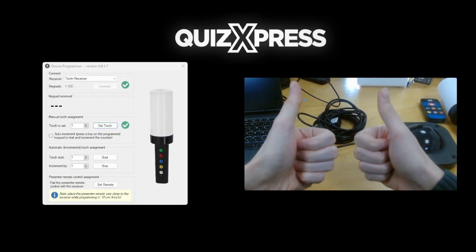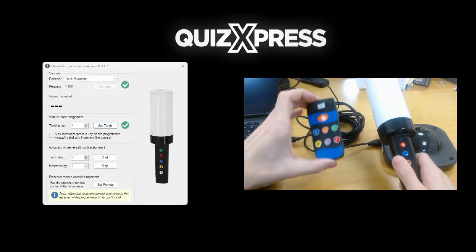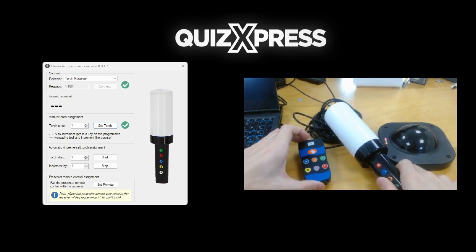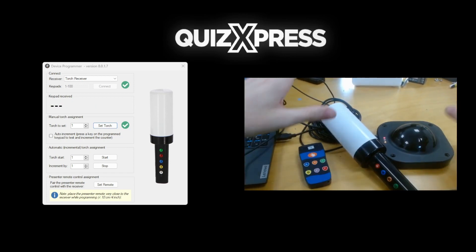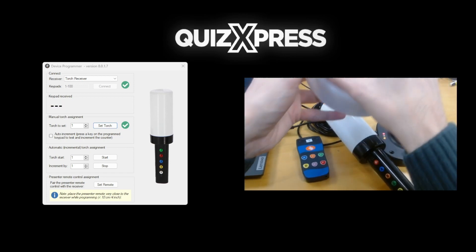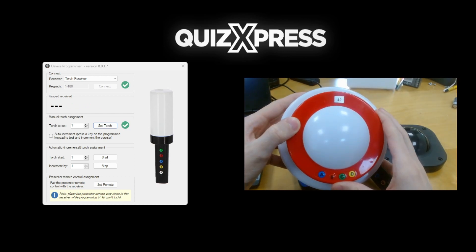Congratulations! You now know how to program a QuizExpress keypad or buzzer with a specific ID. If you have any further questions or need assistance, don't hesitate to reach out to our support team. Happy quizzing!